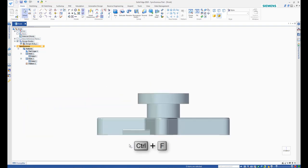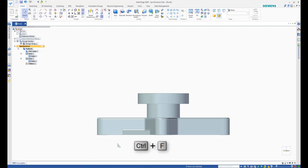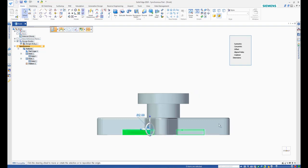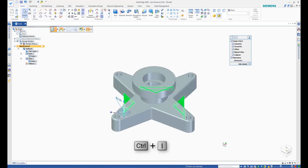Then, press Ctrl-F keys to switch to the front view. Window select the other three ribs and press Ctrl-I to switch to the isometric view.